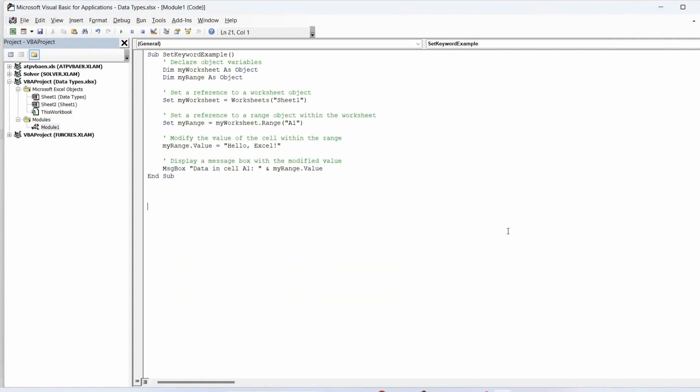The set keyword is fundamental in VBA when working with objects. It is used to assign an object reference to an object variable. Objects in VBA refer to elements within Excel such as worksheets, ranges, charts.